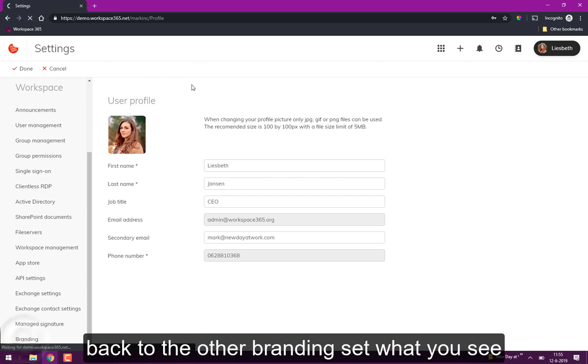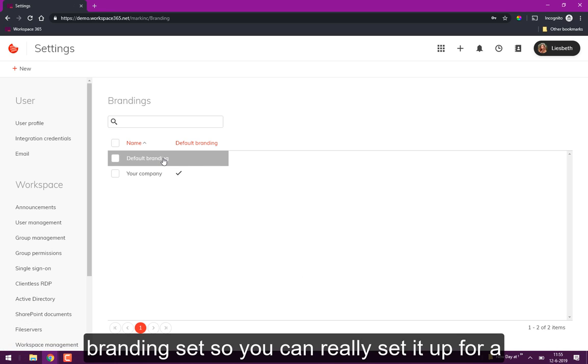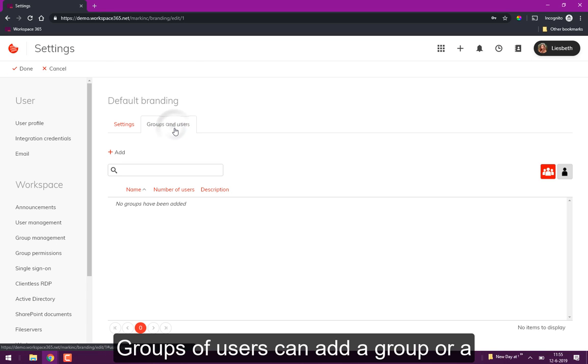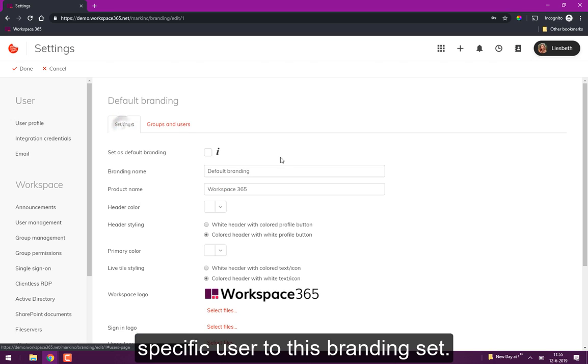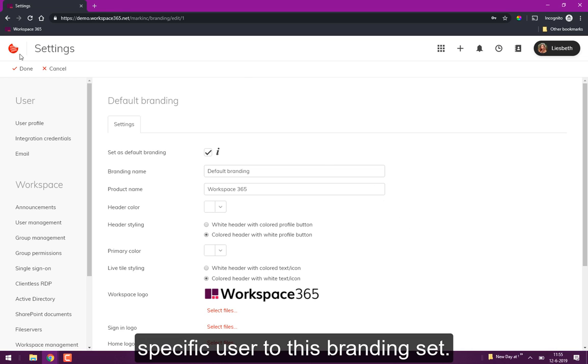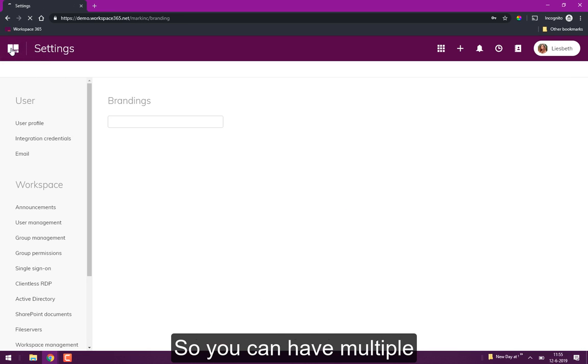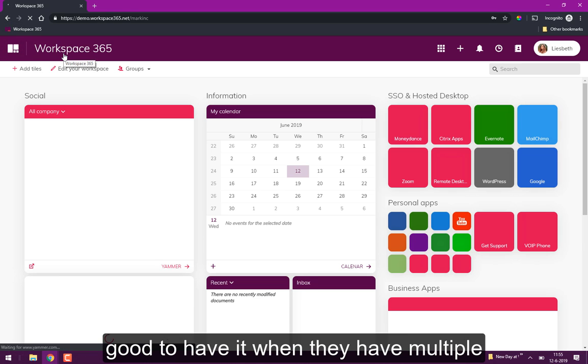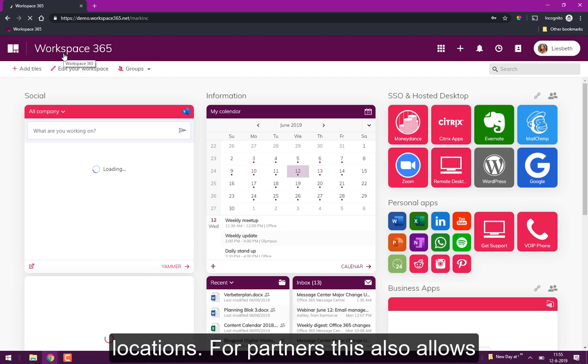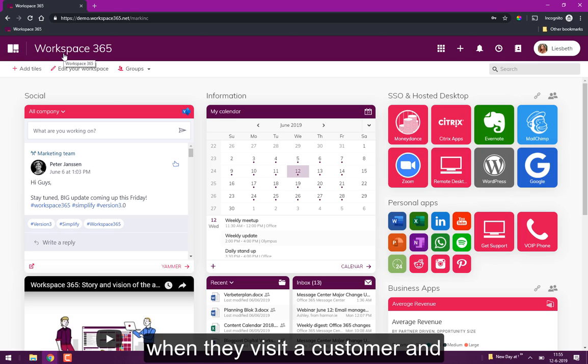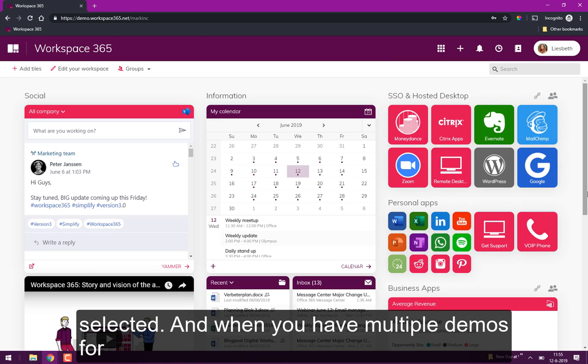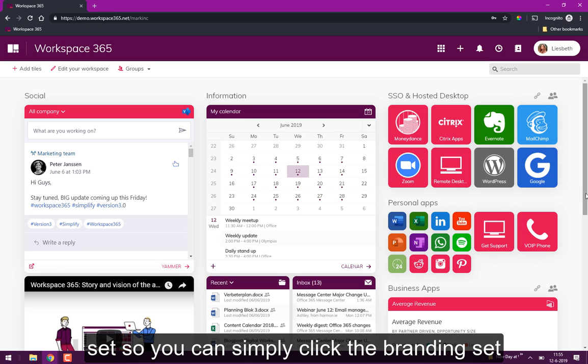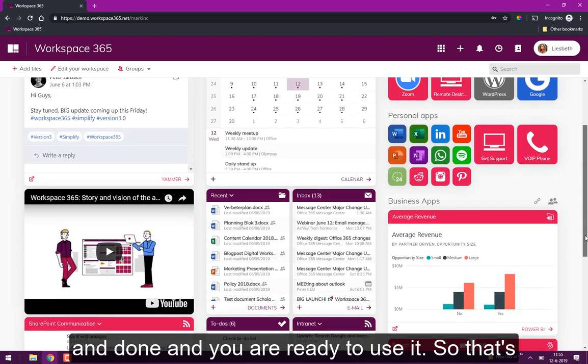I'll quickly switch back to the other branding set. What you see is you also change the home logo within this set so you can really set it up for a specific group of users. You can do that here in groups and users—you can add a group or a specific user to this branding set. I will now use the default branding set again, click done, and there it is. You can have multiple branding sets ready. It's good to have when you have multiple locations. For partners this also allows them to quickly create a new branding set when they visit the customer and the live tiles will automatically change to the new colors.